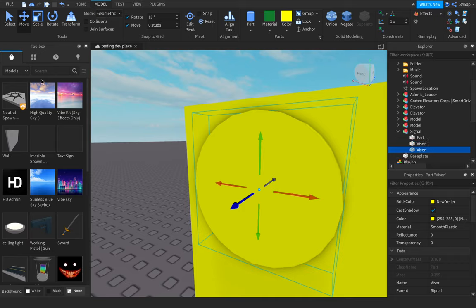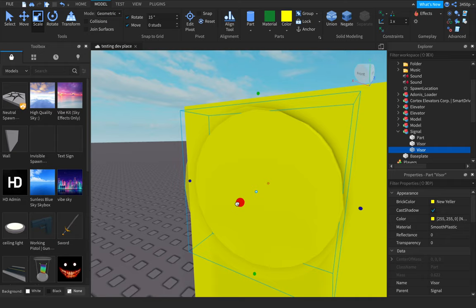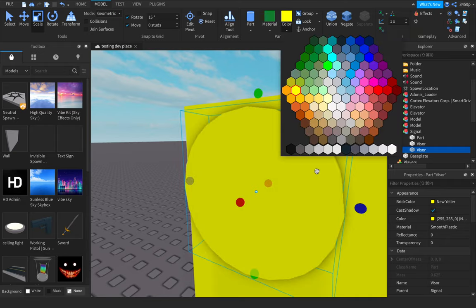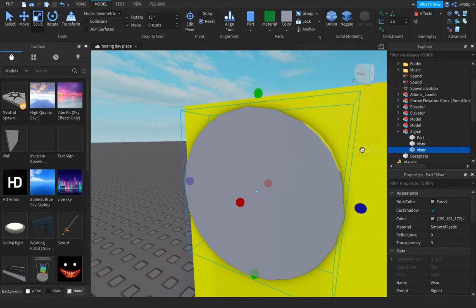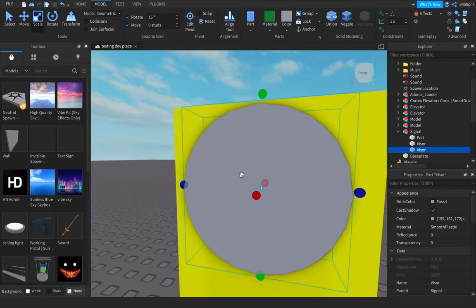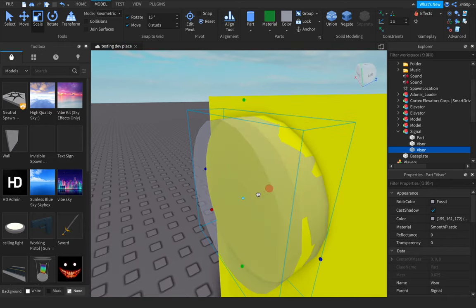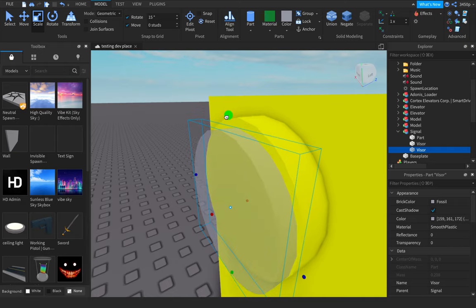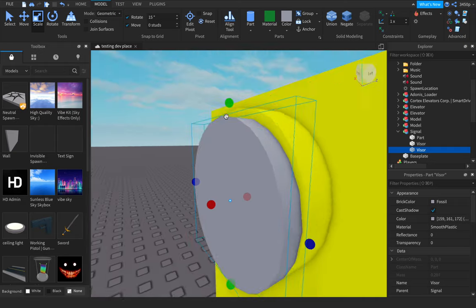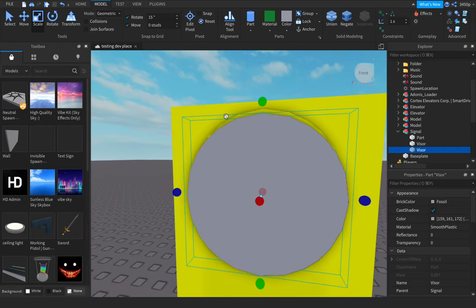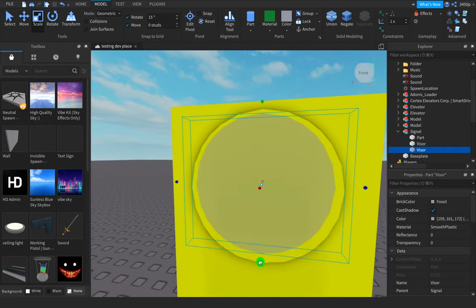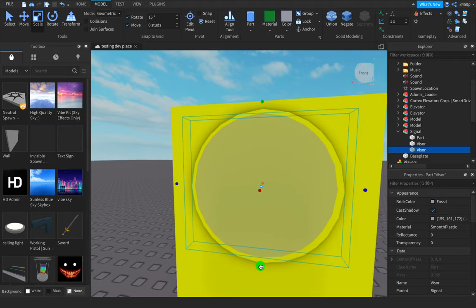Now I'm going to duplicate and resize. I'm going to change this color to a grayish color. So this is going to be a negative part.